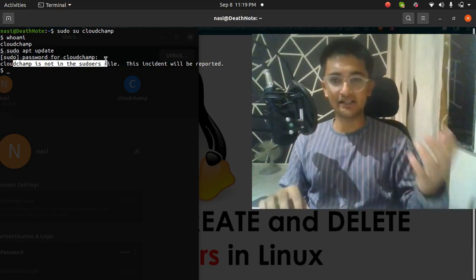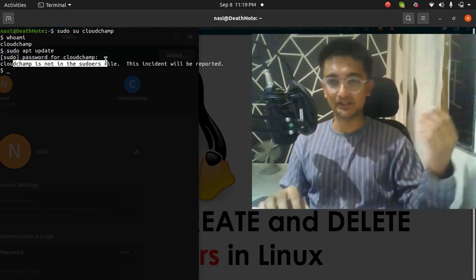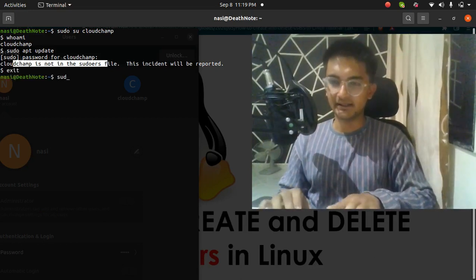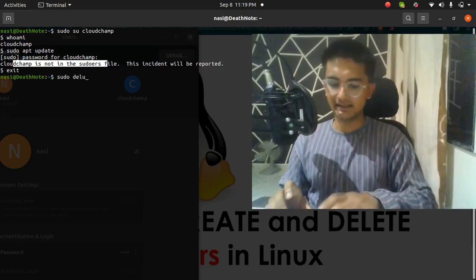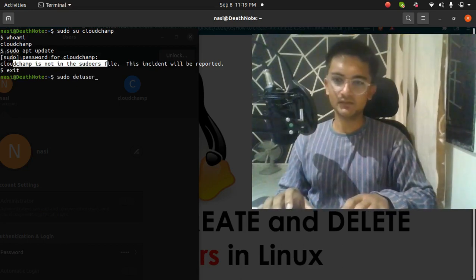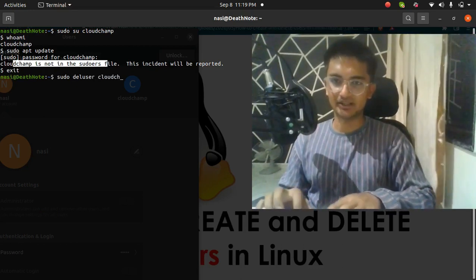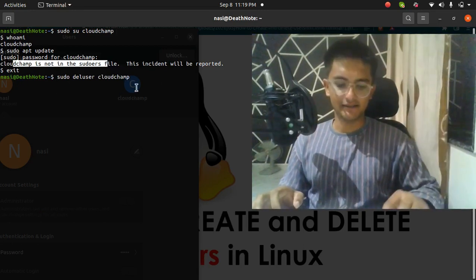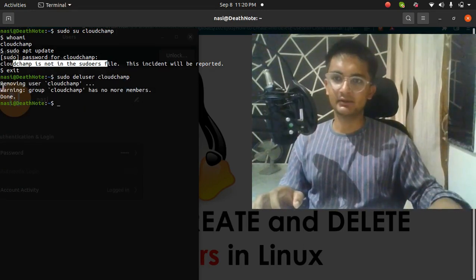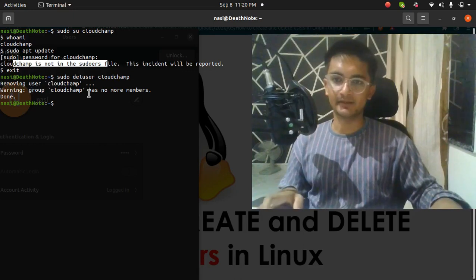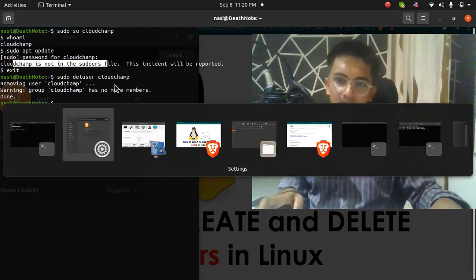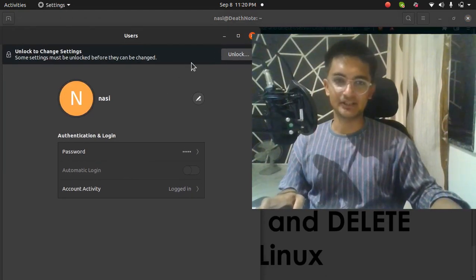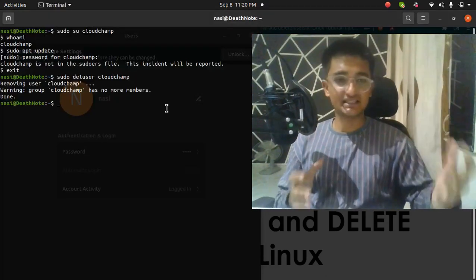We have successfully created a user. Now let's go and delete this user in Linux. To delete the user I'm going to exit and then run the command `sudo deluser cloudchamp`. Once I run this command, you can see it says removing user cloudchamp, removing group cloudchamp and it has no members now.